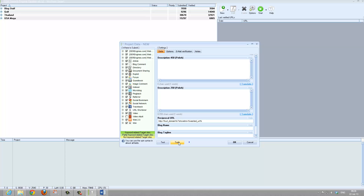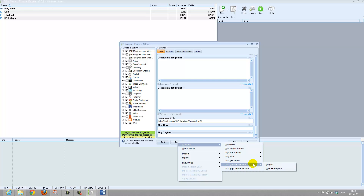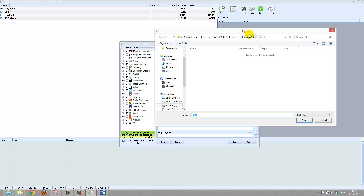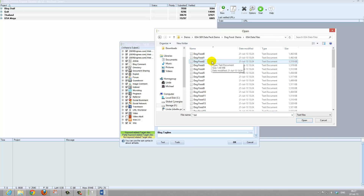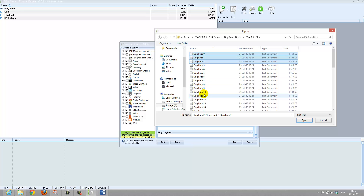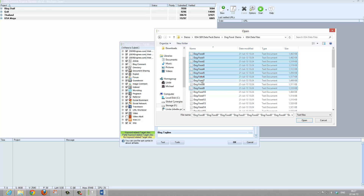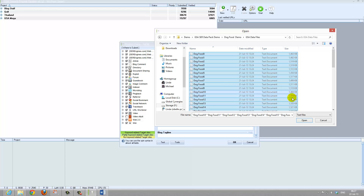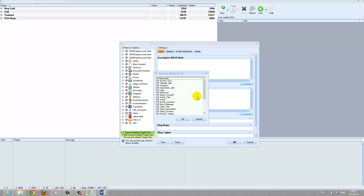So the Tools button is down here. We click Tools, AutoFill, Use Content Machine, Import. We browse to where our data files were — the GSA data file folder. You can import one or you can import a whole lot. For this exercise I will select up to ten. You just hold down the control key and click as many as you want. You could also select a whole lot, which we will do now, and import all 50 of them.